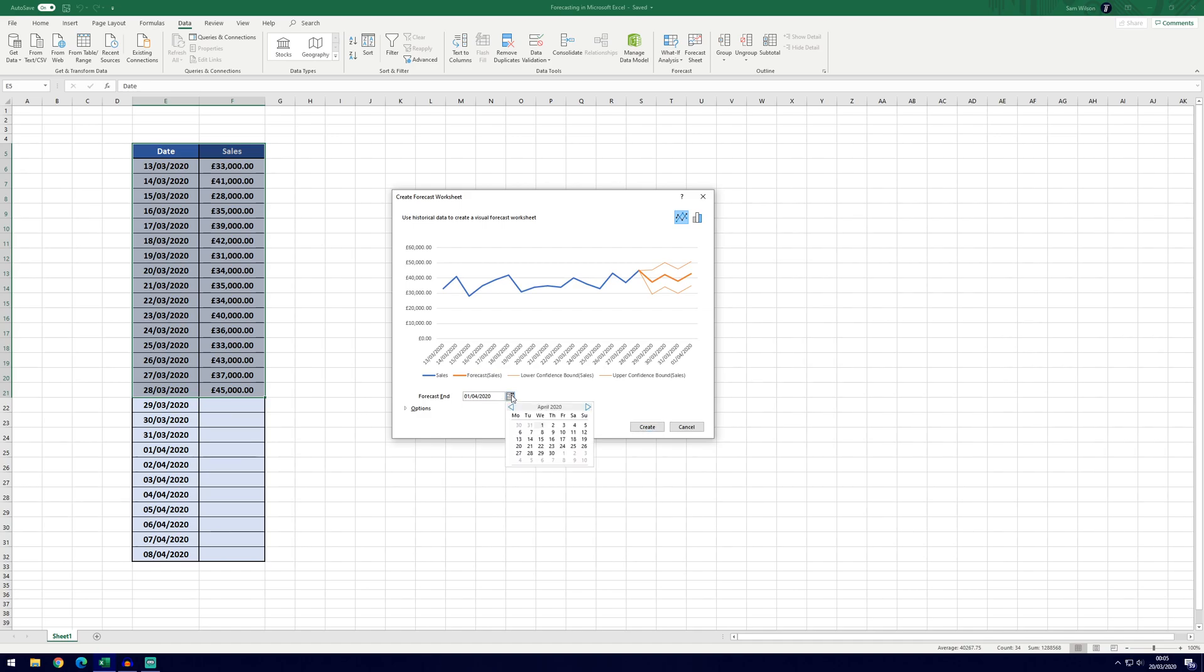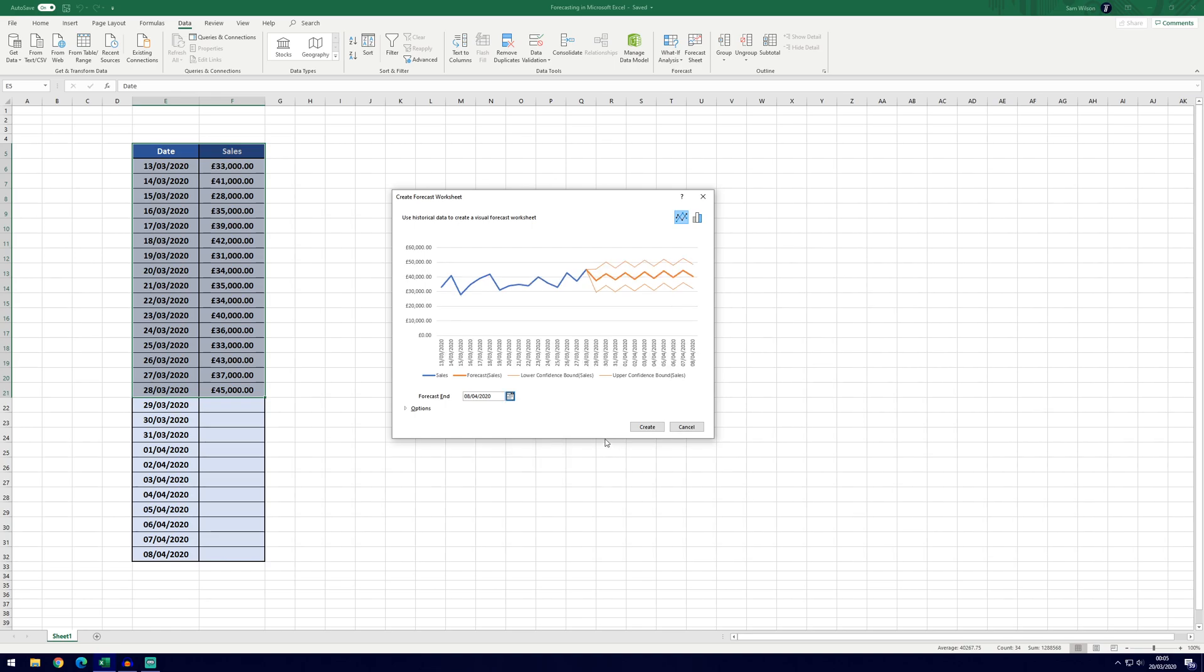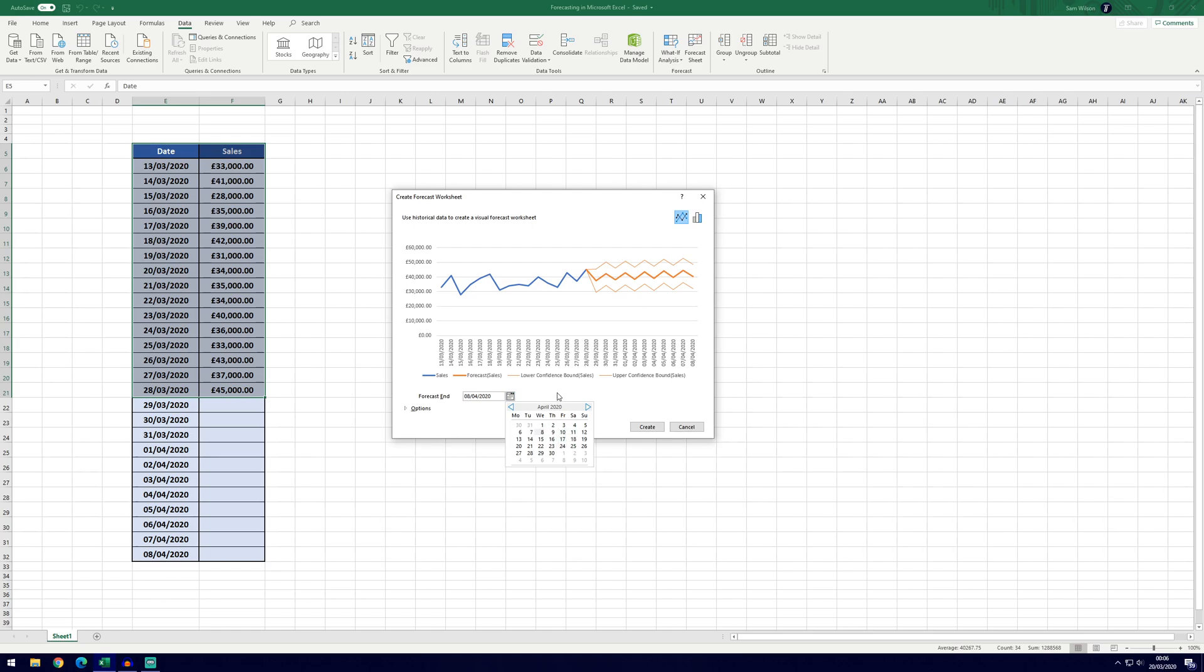We can change this by clicking on the calendar icon and then we can change it to something else, so we could go with the 8th of April so that we've got all of our boxes filled and you can see how it works. The further you go into the future the less accurate it will be at forecasting, and it's probably only recommended to forecast by a smaller amount for the highest amount of accuracy.